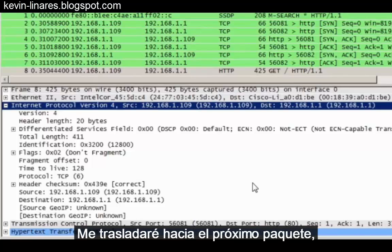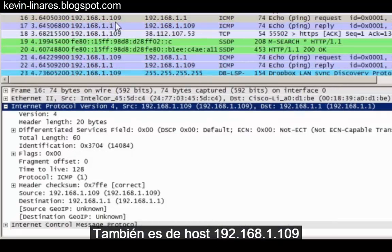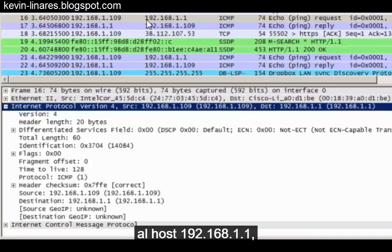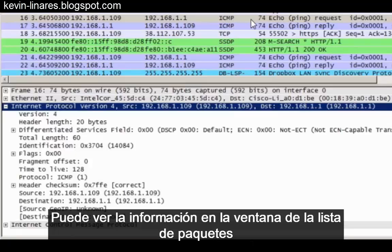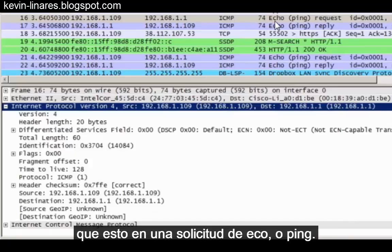Moving forward to the next packet, you can see that this is the 16th packet captured. It's also from host 192.168.1.109 to host 192.168.1.1, except this is the ICMP protocol. You can see from the information in the packet list window that this is an echo or ping request.